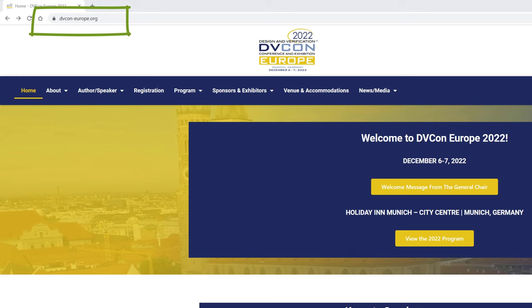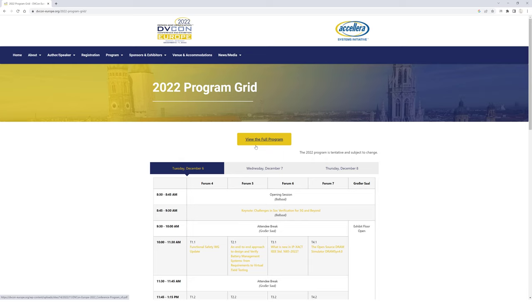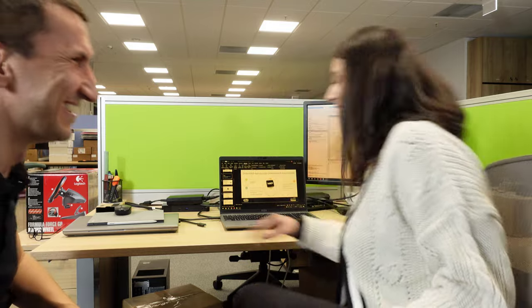Marius will explain everything I talked about with an actual example, which is going to be very interesting. The session is December 6th, first presentation in the morning at 10 a.m. We invite you to see Irina, Marius, the engineers from MathWorks, and our other collaborators at this session, and learn more about how you can work smart and fast, taking advantage of all these new solutions and trends. Thank you, Irina — good luck there!